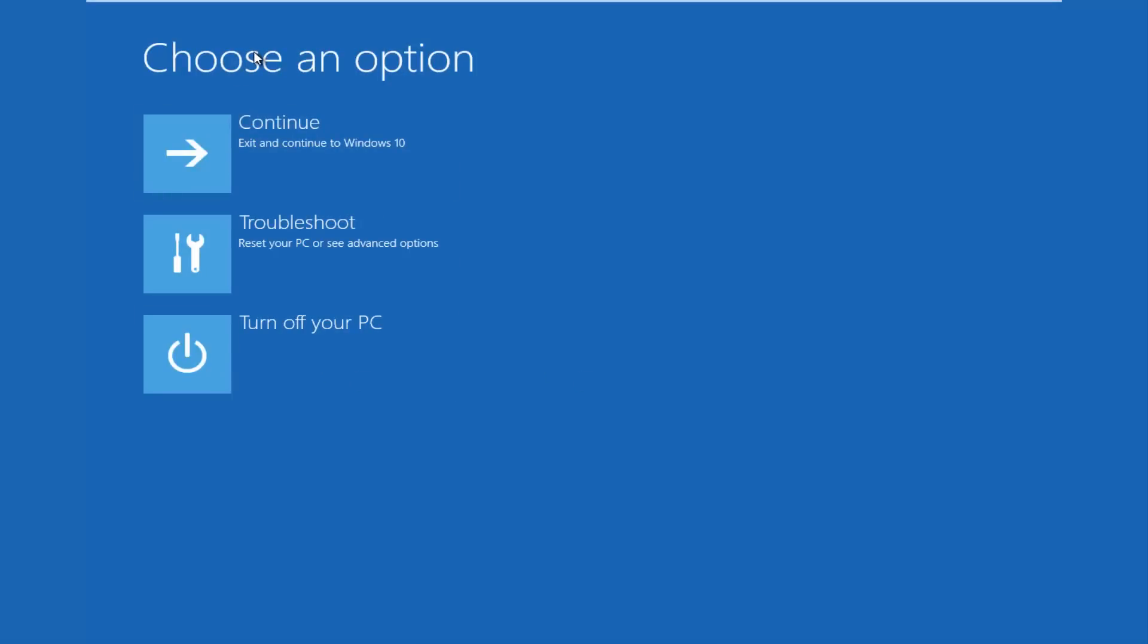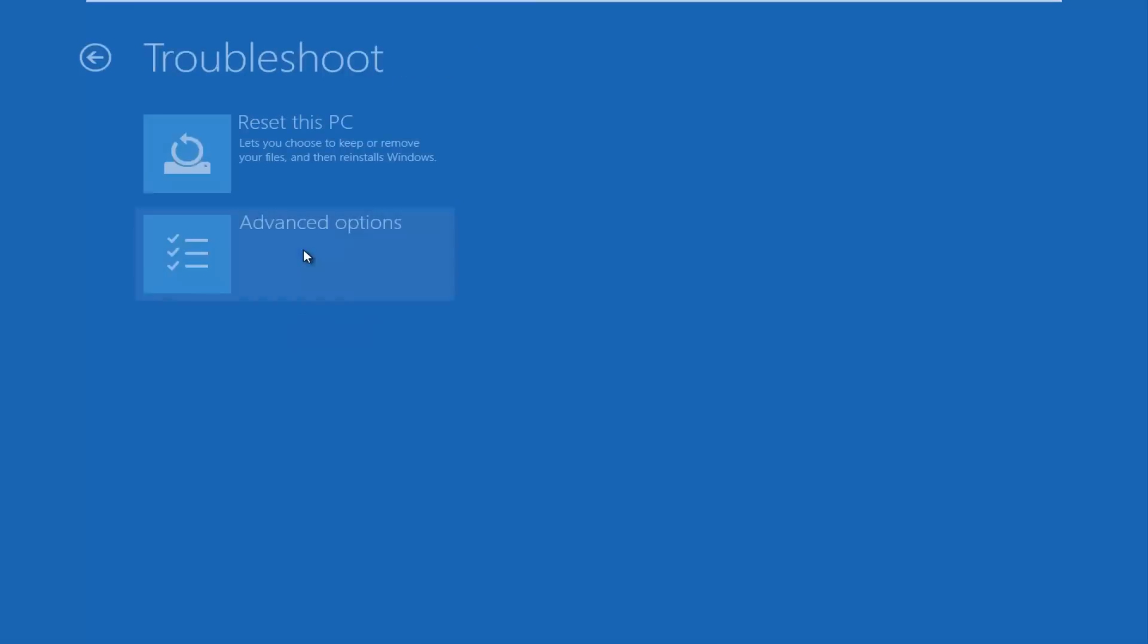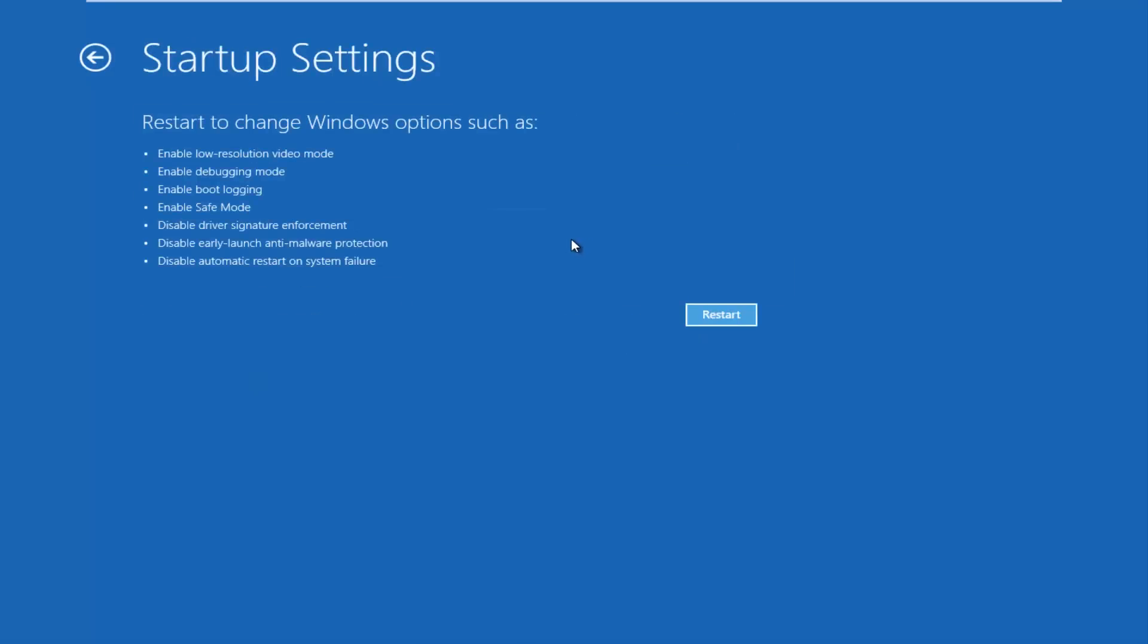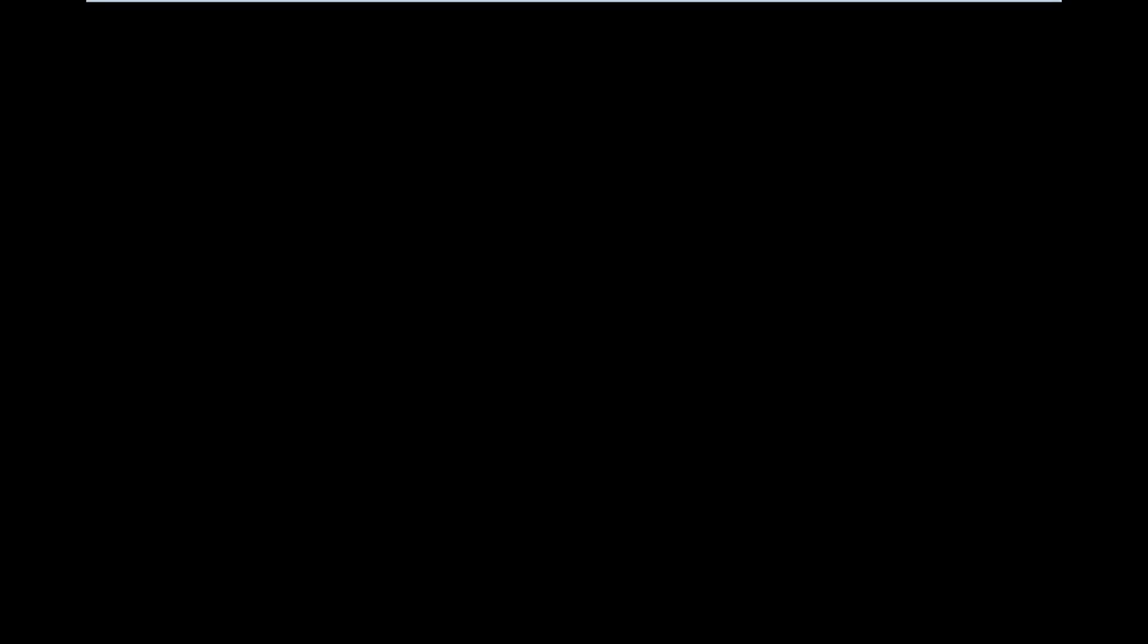So underneath choose an option, we want to left click on troubleshoot which says it will reset your PC or see advanced options. You want to left click on that. Now you want to left click on advanced options again. And now you want to go to startup settings. Left click on the restart button now.